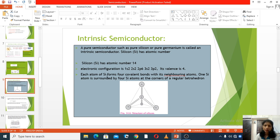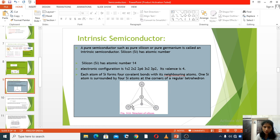Each atom of silicon forms 4 covalent bonds with its neighboring atoms. One silicon atom is surrounded by 4 silicon atoms, as shown in the figure — these 4 neighboring atoms are at the corners of a regular tetrahedral shape.